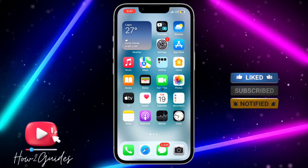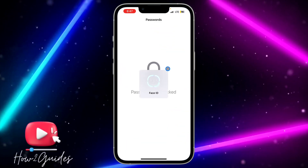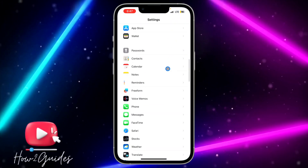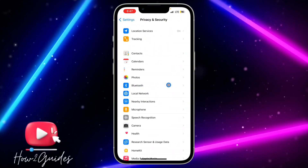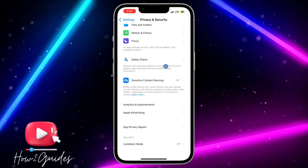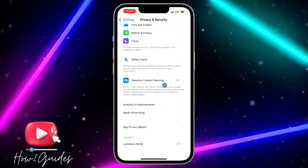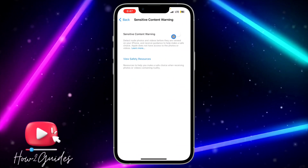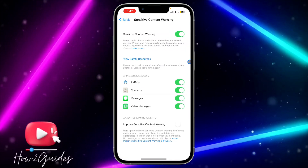So if you want to enable that option, you need to head over to your settings. Just head over to your settings and scroll down to privacy and security. Once you click on privacy and security, scroll down again and you are going to see the sensitive content warning option.